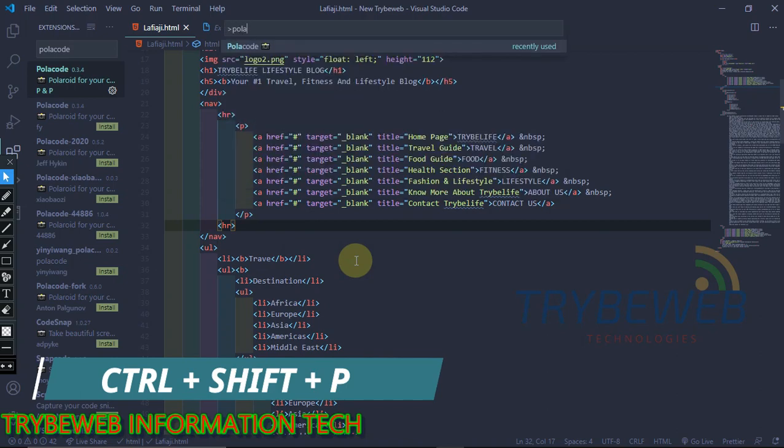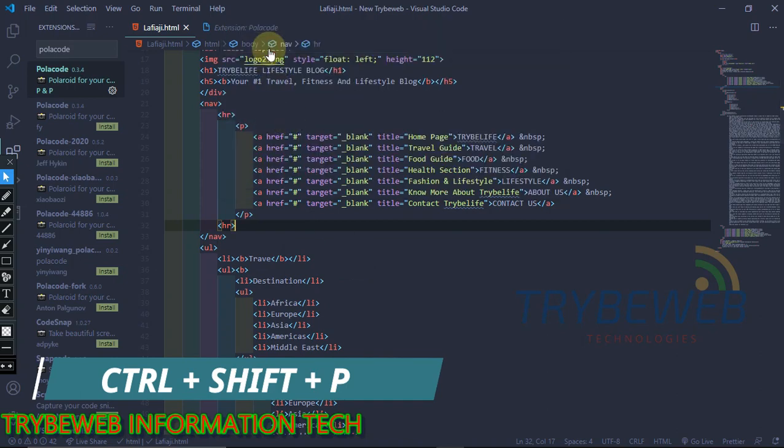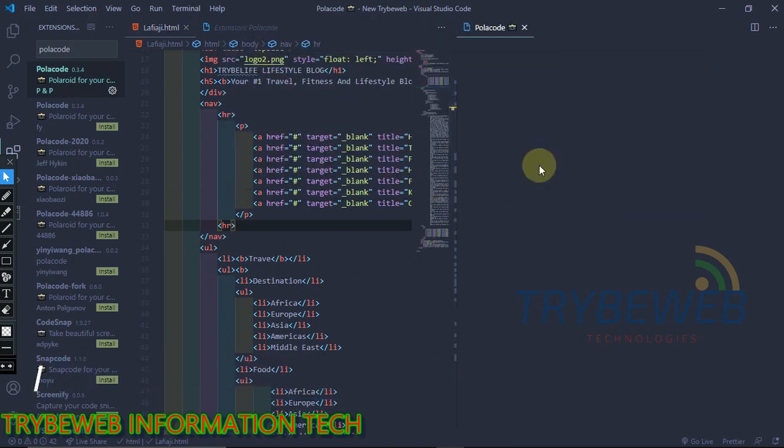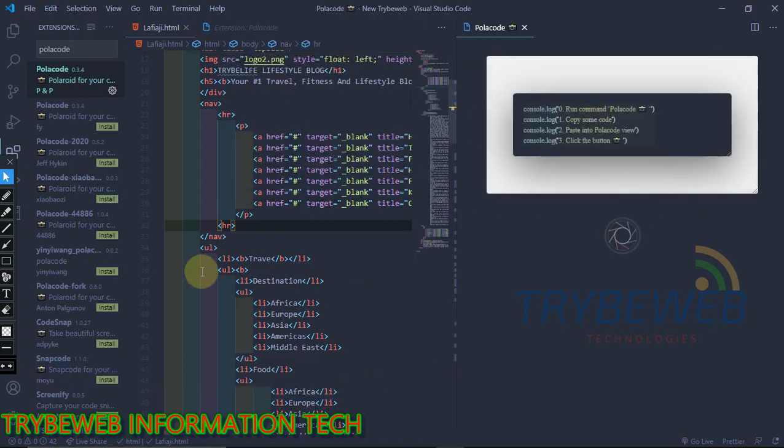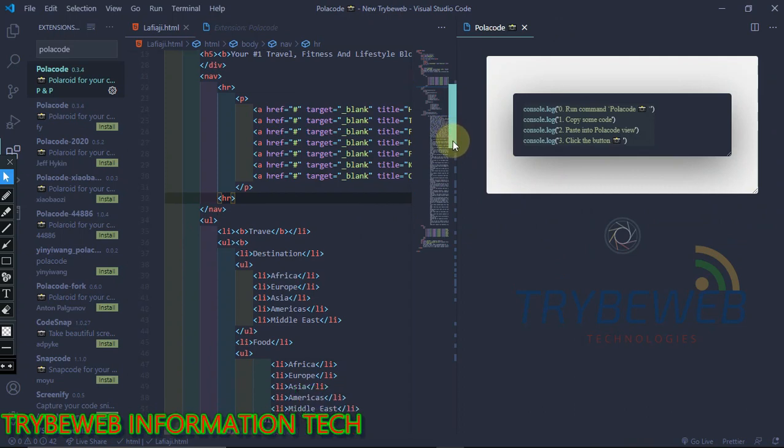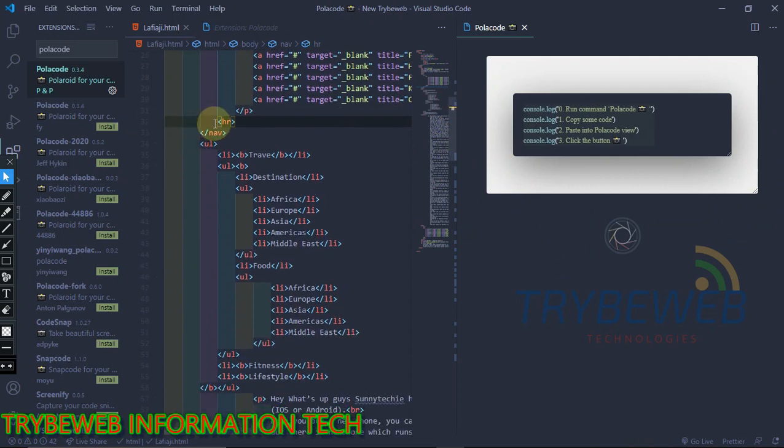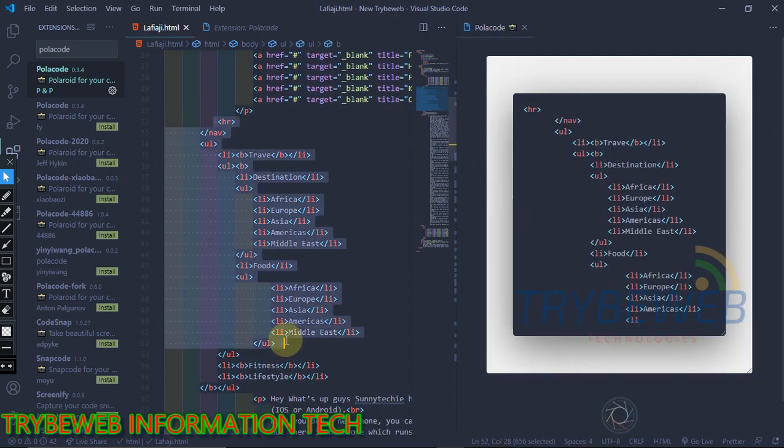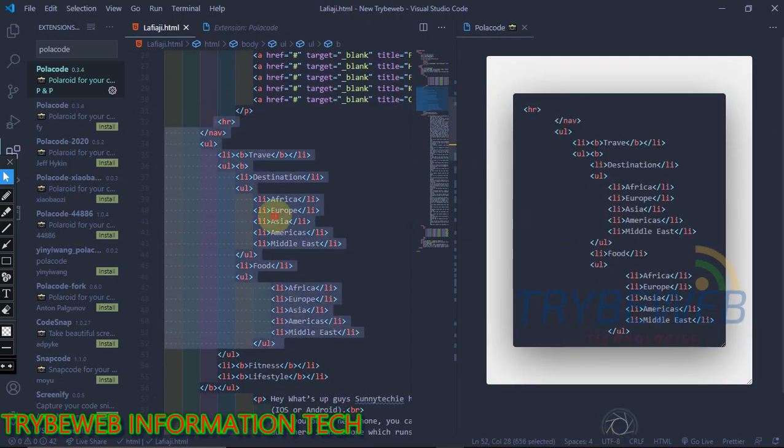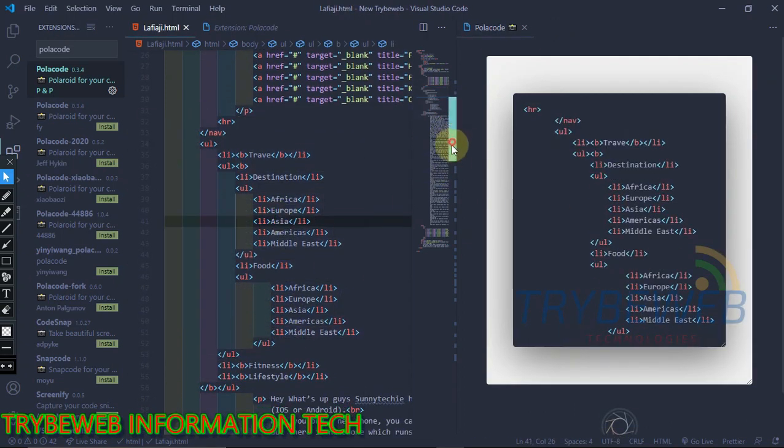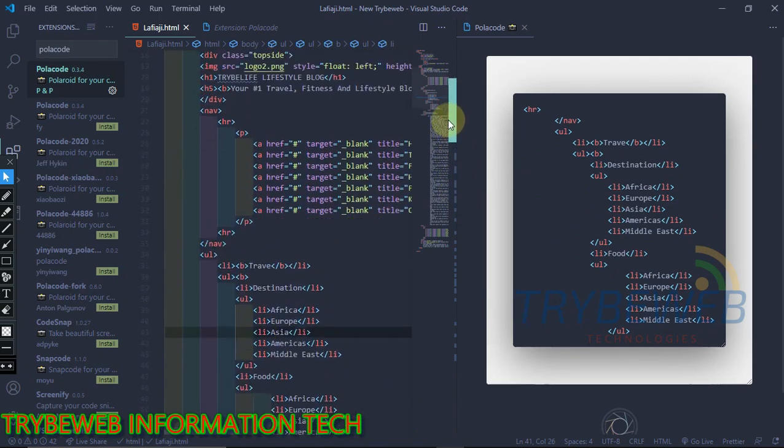Let me show you how it works. First you simultaneously type CTRL, SHIFT, and P keys. This will open up the command panel. Search for Polycode, now go where you want to screenshot and simply mark the spot.